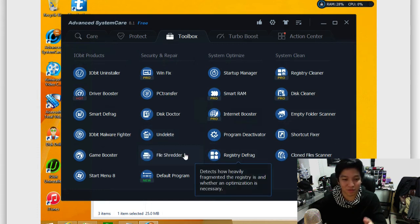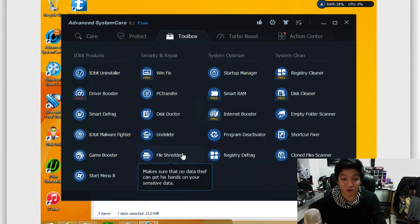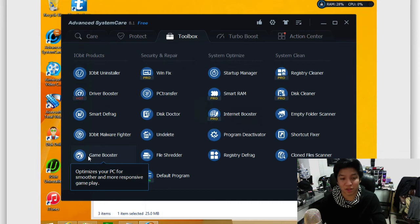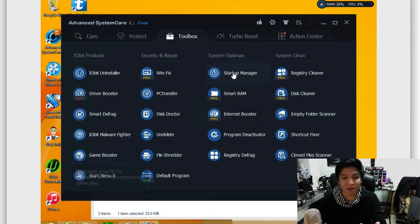There's just so much here that you can really go through, undelete to restore files, file shredder, game booster to make it more efficient when you're gaming. Just a ton of different stuff here.